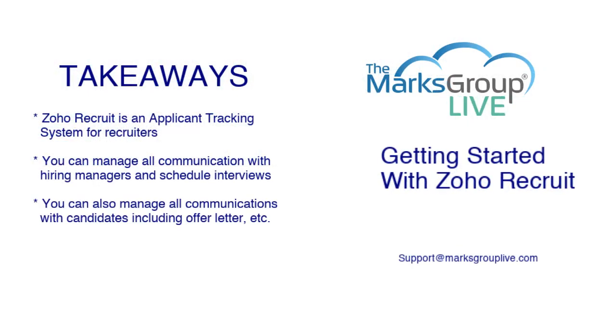Here are the key takeaways we're going to talk about today. First, Zoho Recruit is essentially an applicant tracking system and through this system you can manage all your communications with hiring managers, scheduling interviews, job offers, etc. And you can also manage all communications with candidates including the offer letter, scheduling interviews, etc.